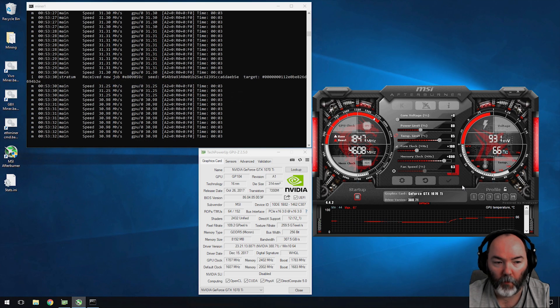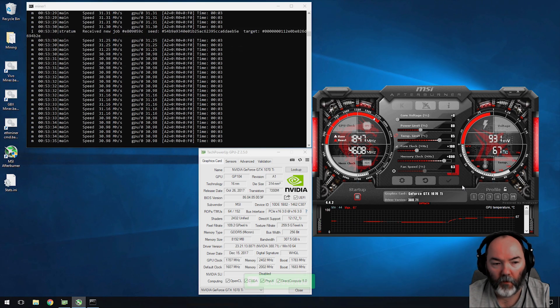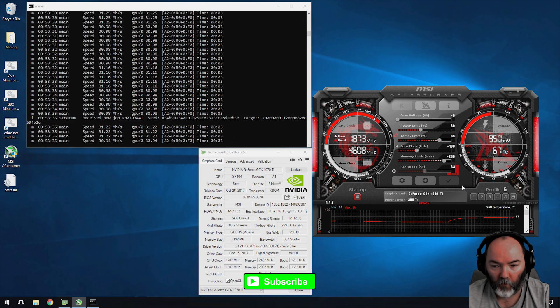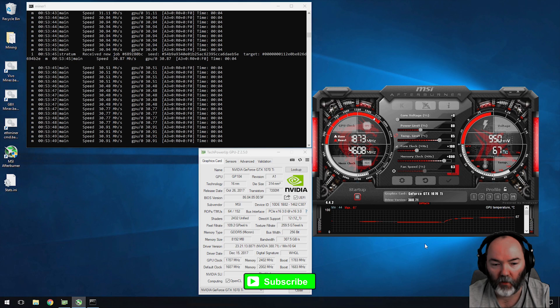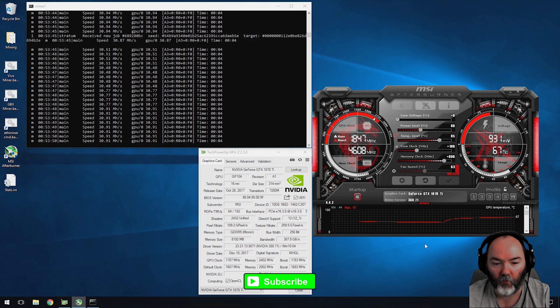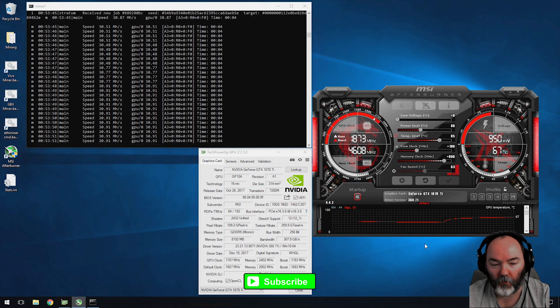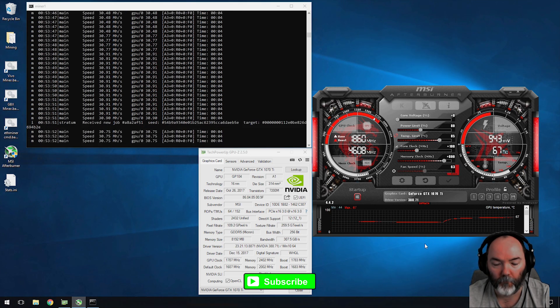For me the power is a little bit high and you're getting 30 to 31 hash. Let's max out the card here and see what it'll do. It might crash, we'll see.